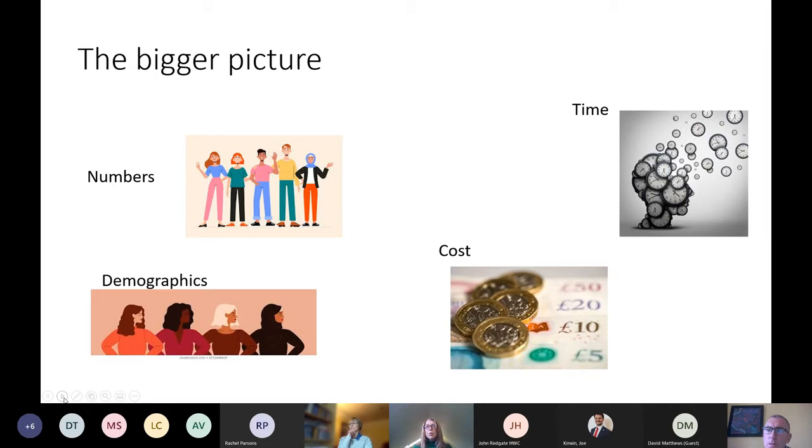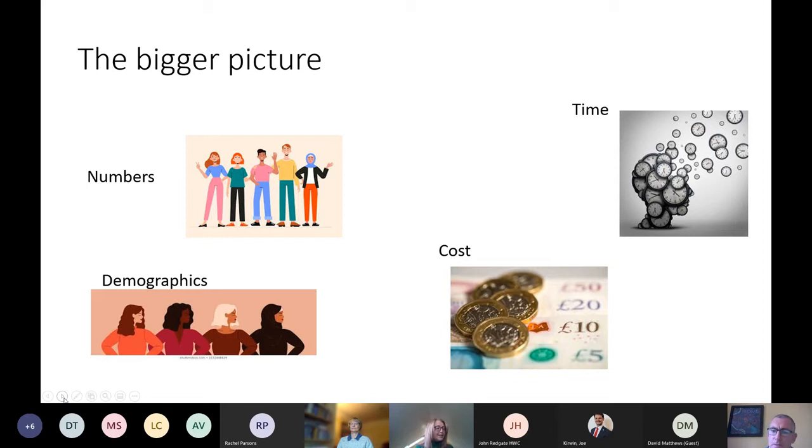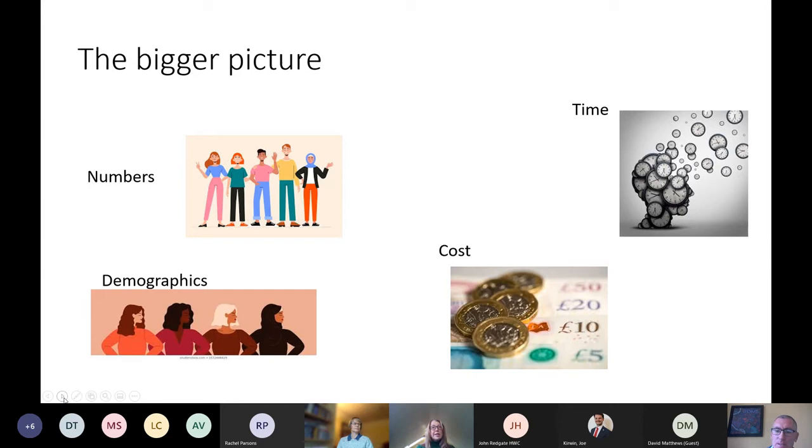Oh, two million. Any advance on two million? One million. Okay, well I know you're probably all frantically pressing your buttons at the moment, but what we're looking at, according to the census back in 2011, was around about six and a half million carers across the UK.